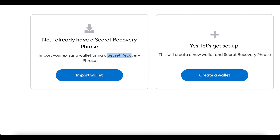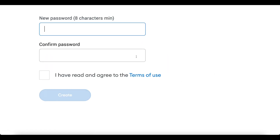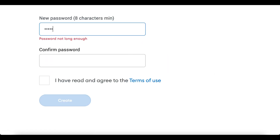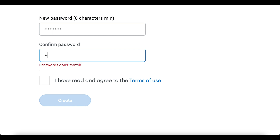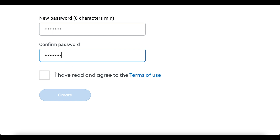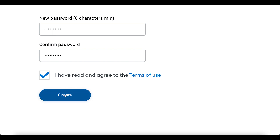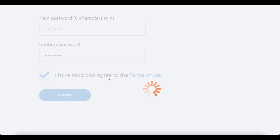The secret recovery phrase is basically your private keys. If you have private keys, click 'Import Wallet.' Since this is a startup tutorial and I don't have a secret key, I'll click 'Create a Wallet.' You then enter a new password — just enter whatever password you need and agree to the terms, then click Create.